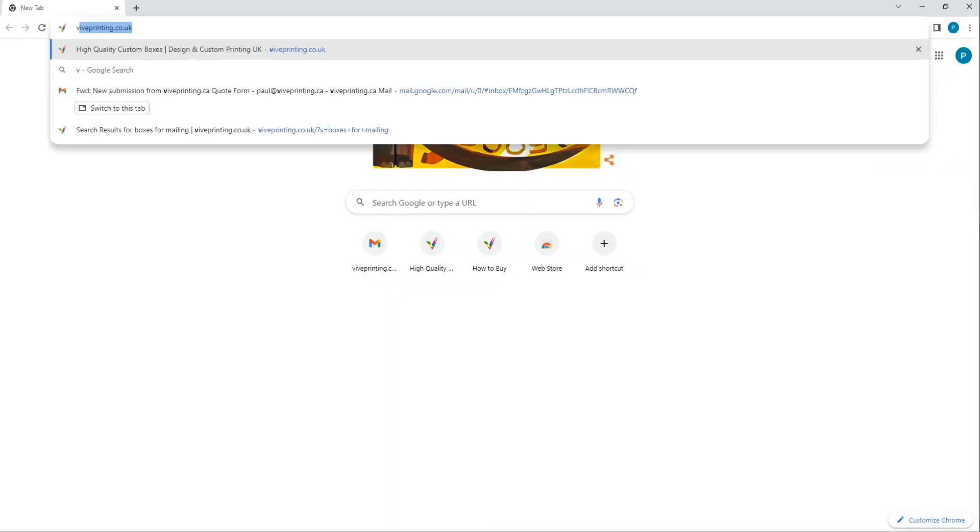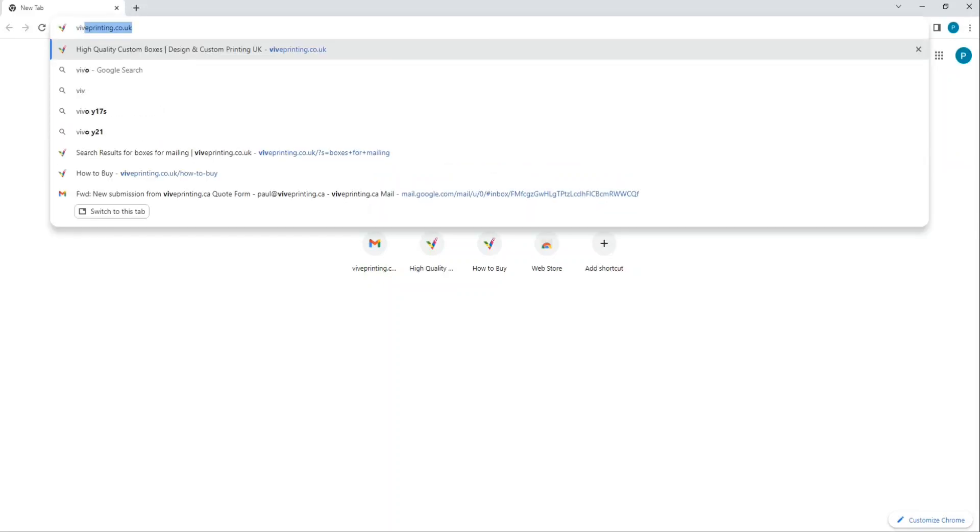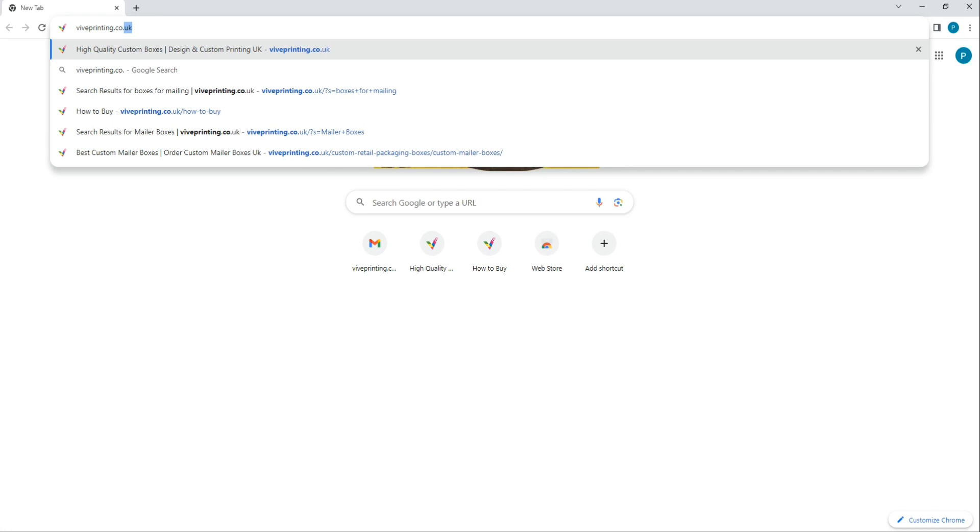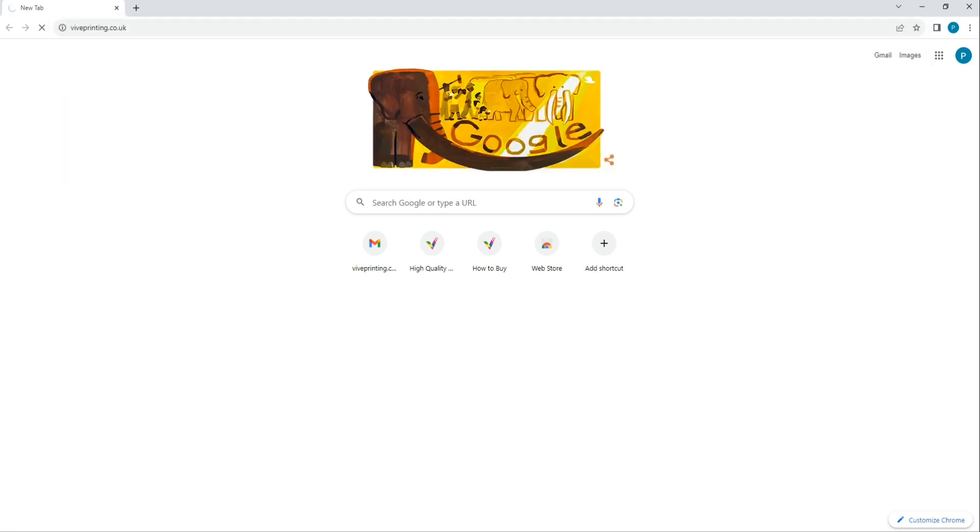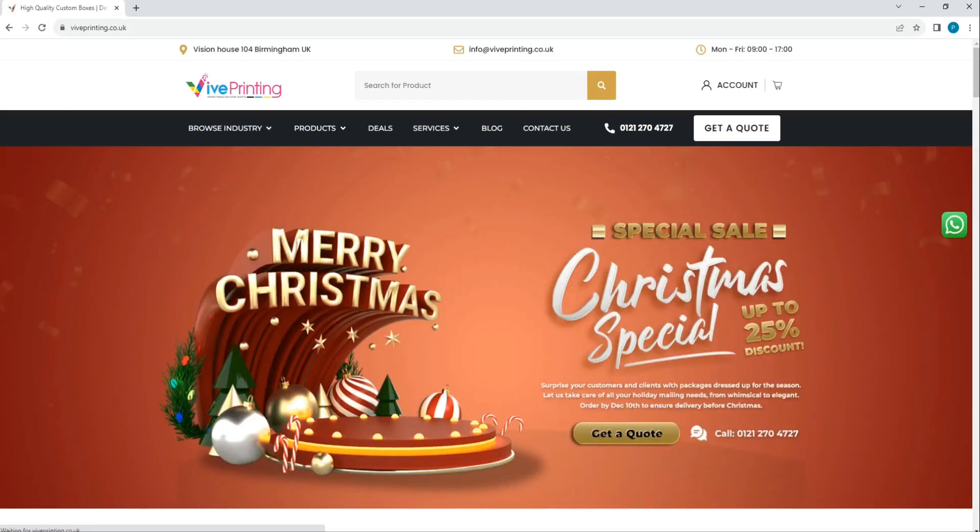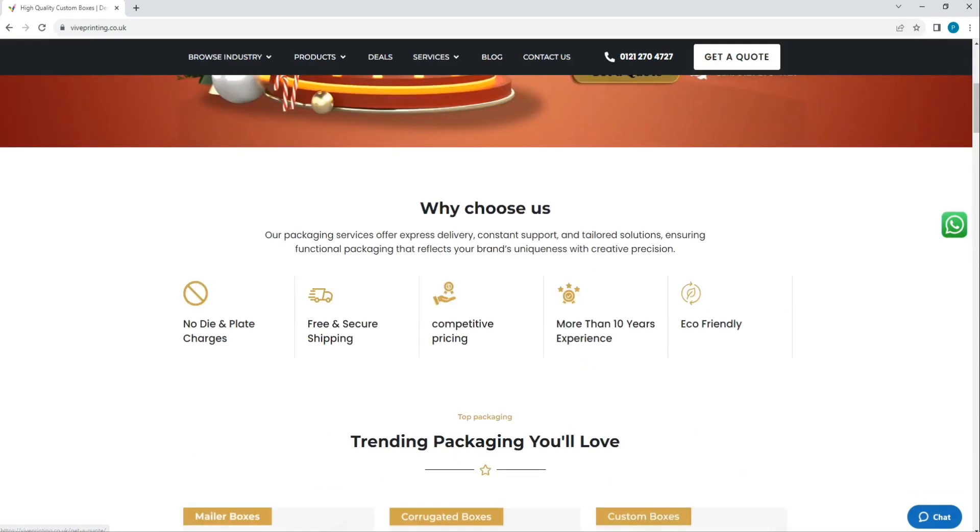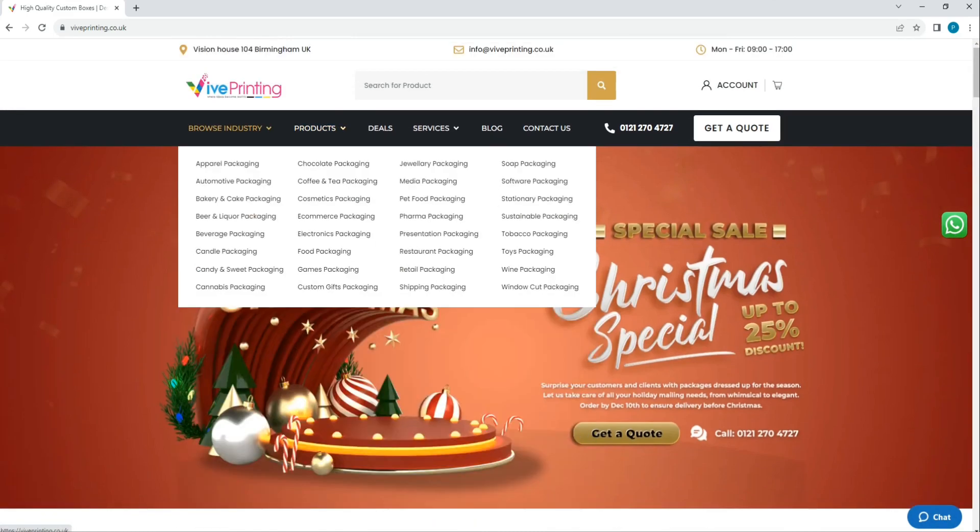Hi everyone, I hope you guys are doing well. To explore our website, you need to type byprinting.co.uk in your browser, and here you will see a very user-friendly interface.